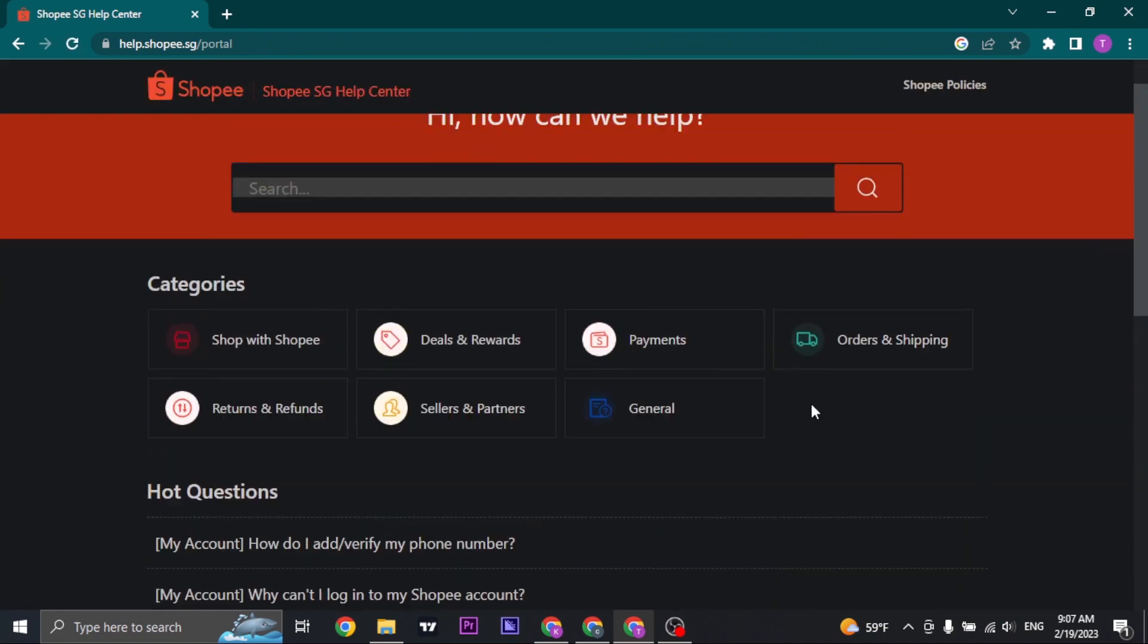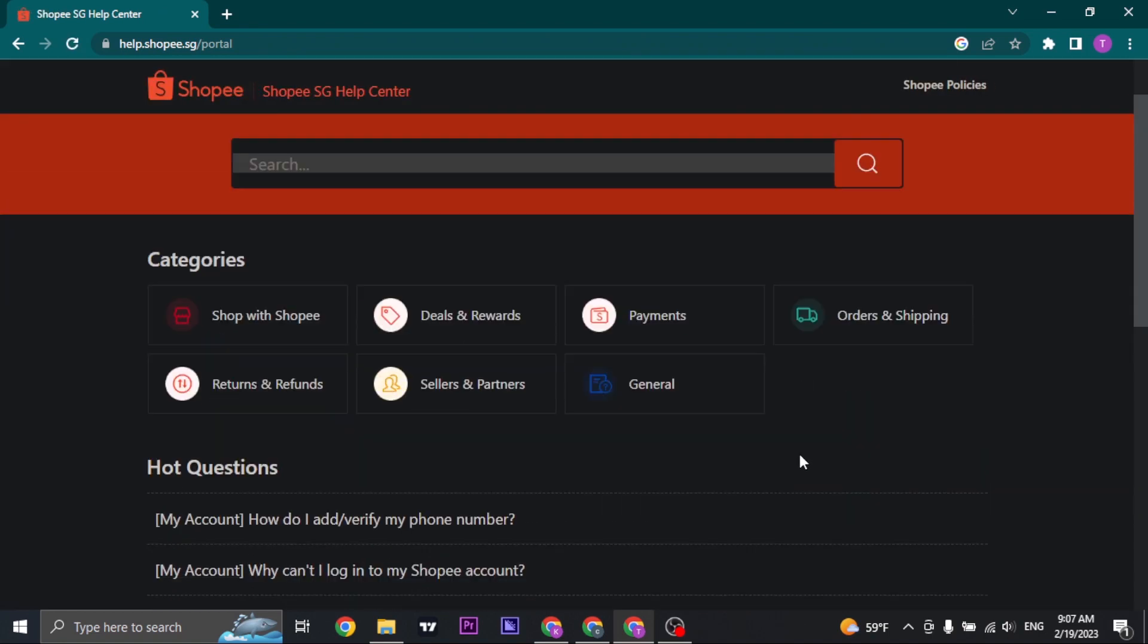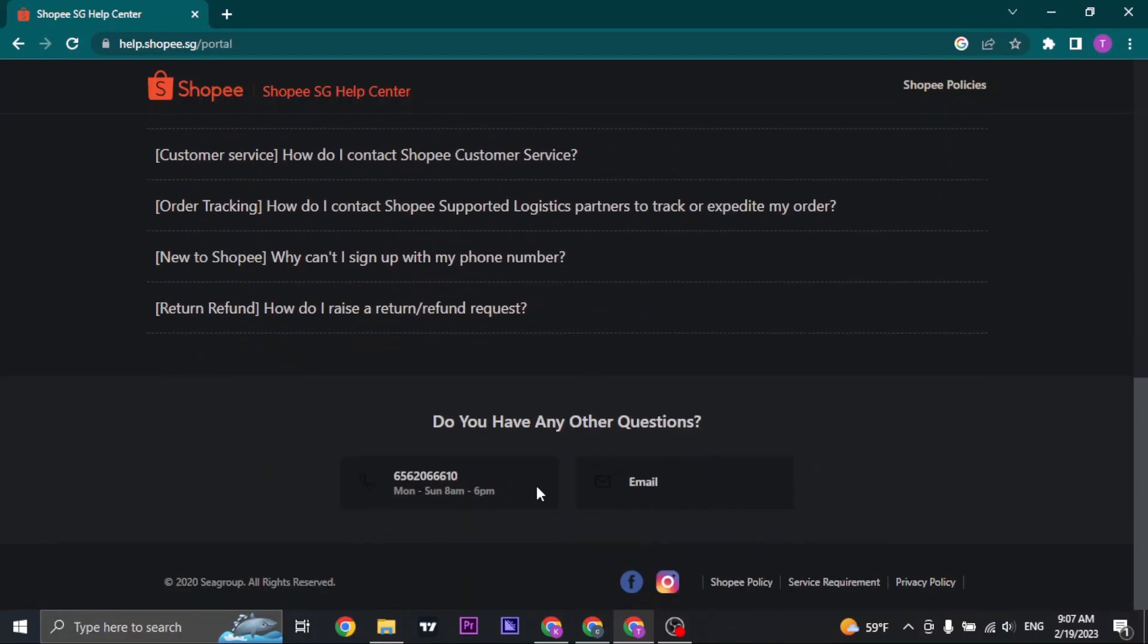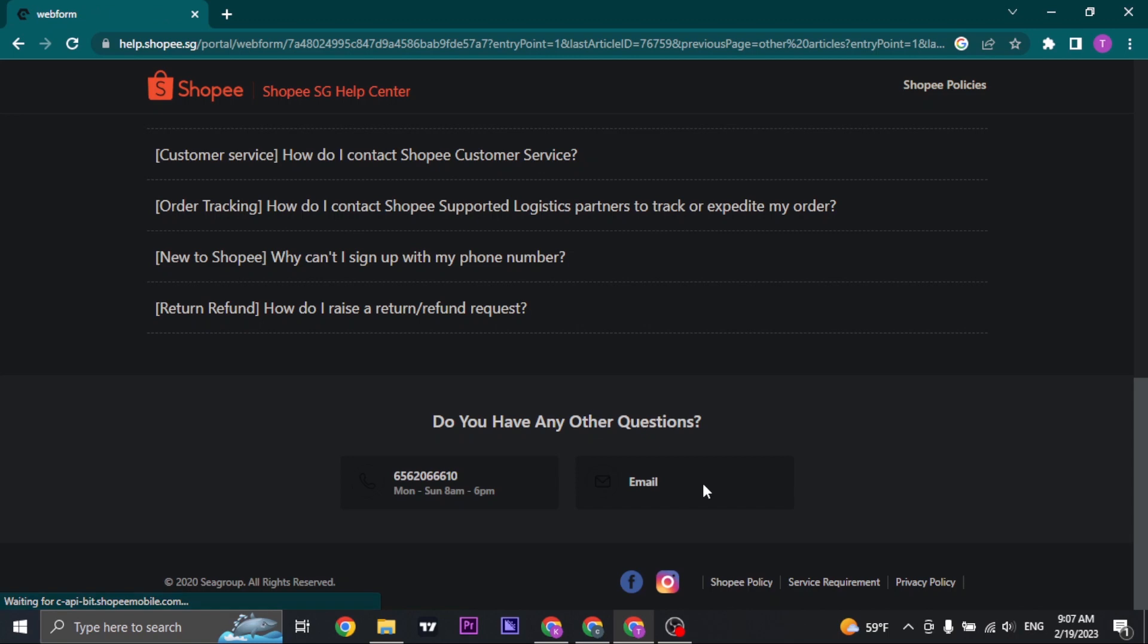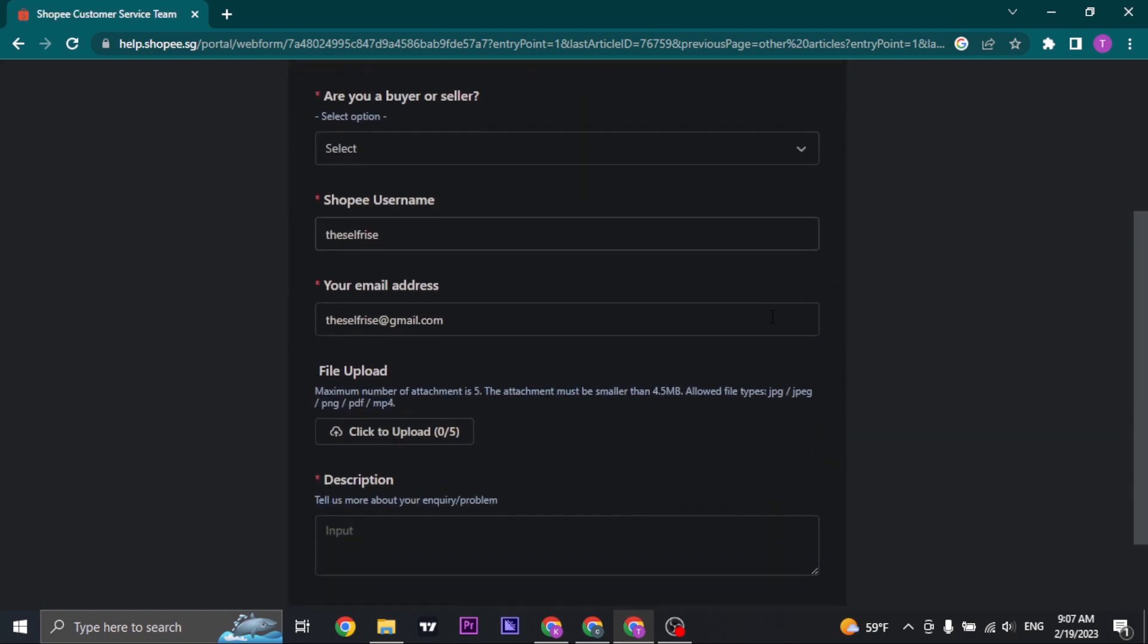It's going to be the same process for every other country. From the Shopee help center section, you just scroll down and you'll have an option called email. Click on the email option and you'll need to fill out this form.